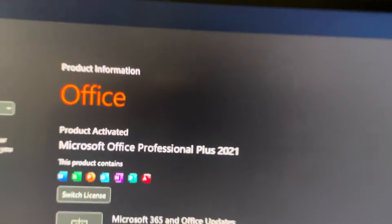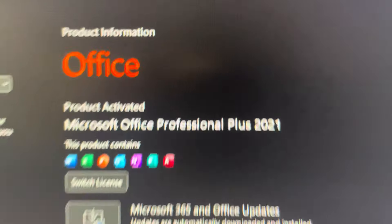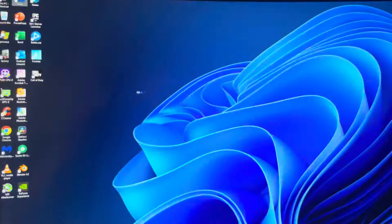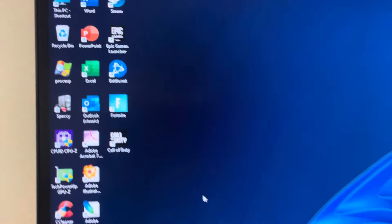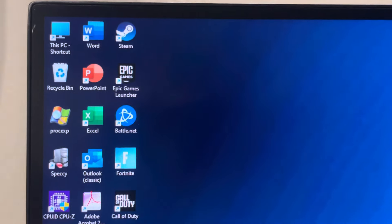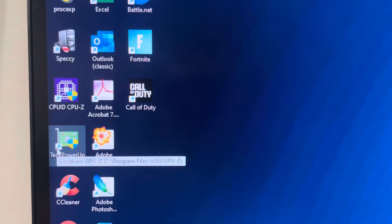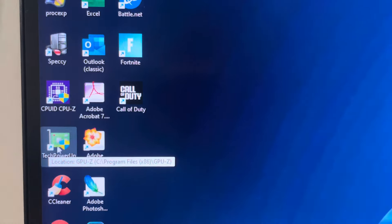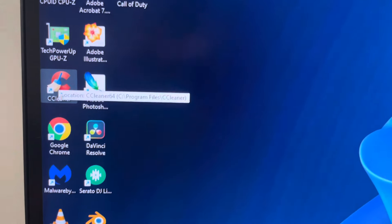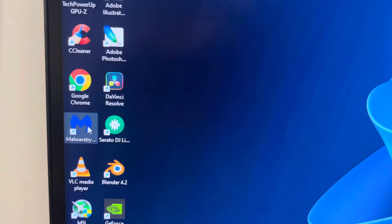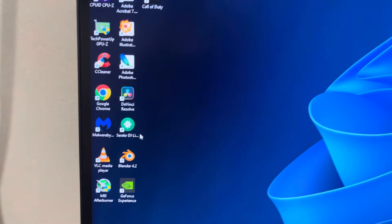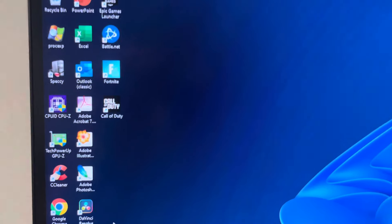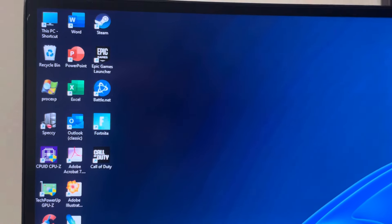In terms of software we have your typical software that I install on my PCs. So we have SpecE, CPU-Z and GPU-Z, shows you your parts. CCleaner's the cleaning software, Google Chrome, Malwarebytes antivirus, video games, Photoshop, Illustrator, all the pizzazz. So that's ready to go.